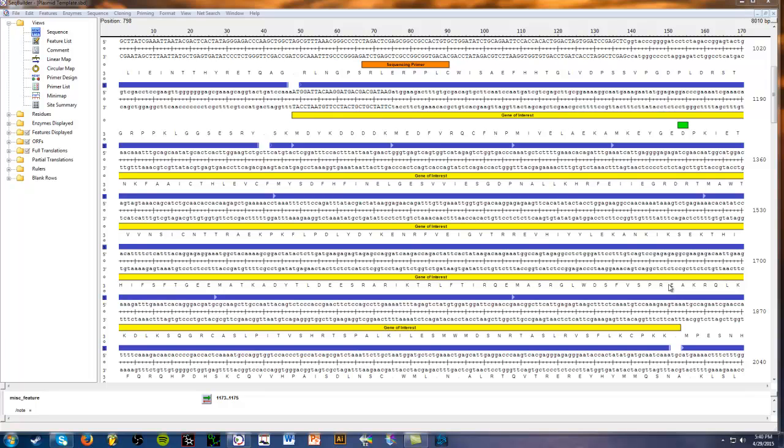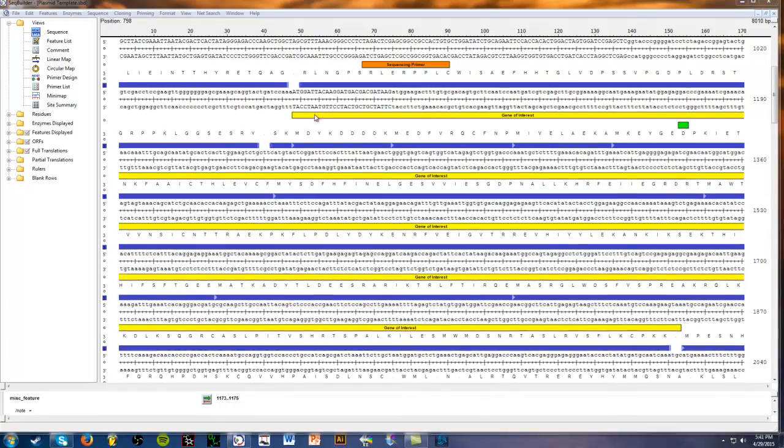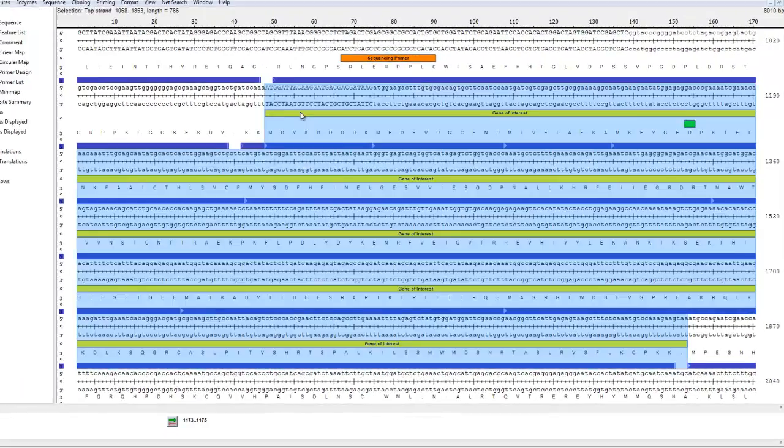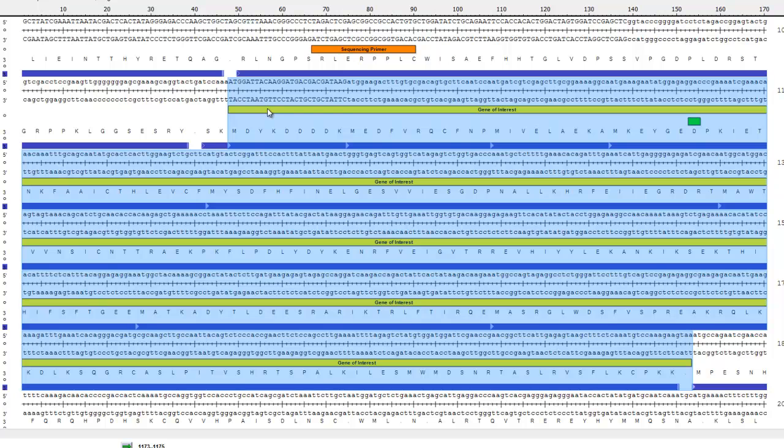So here's your plasmid with a gene of interest inserted in. Let me just go over what you're looking at. By the way, this program that I'm using is called SeqBuilder, and it is also part of the laser gene suite. I did a video about this a few years ago, so if you want to learn more about this program, you can check that out. So in yellow here highlighted, basically annotated, is my gene of interest.